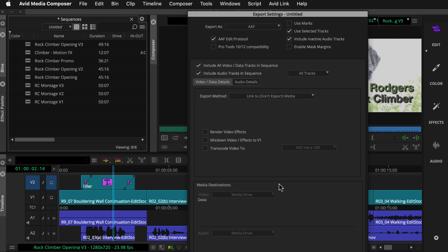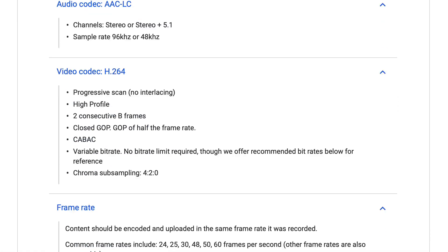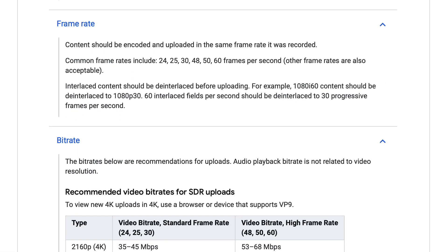For this video, we're prepping for a YouTube upload. Thankfully Google provides guidelines for this.